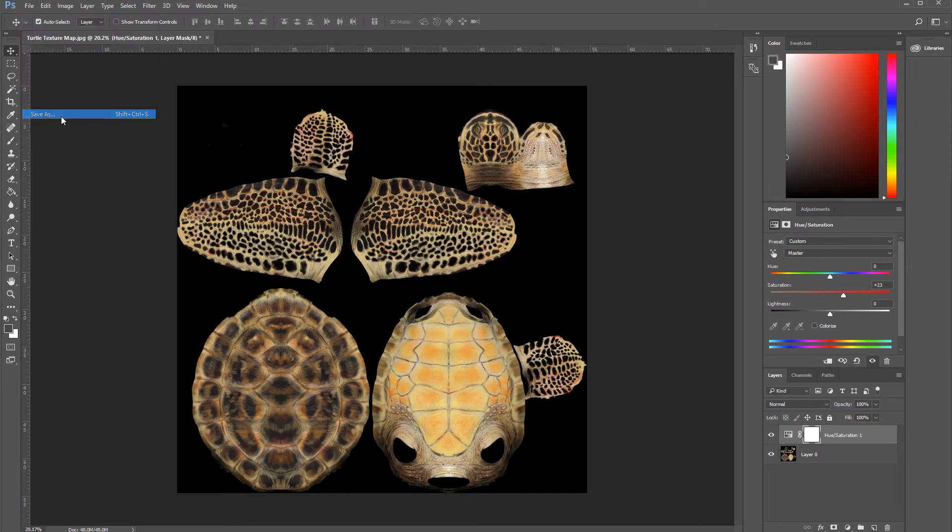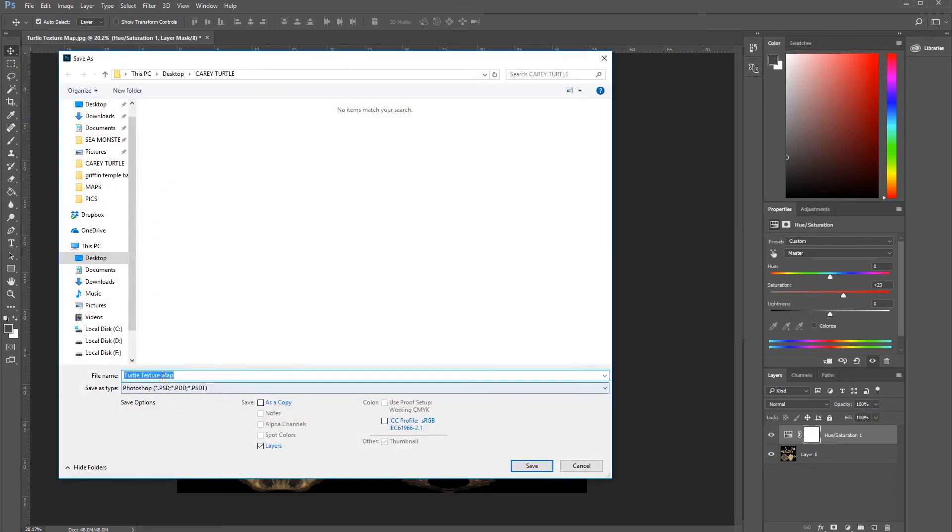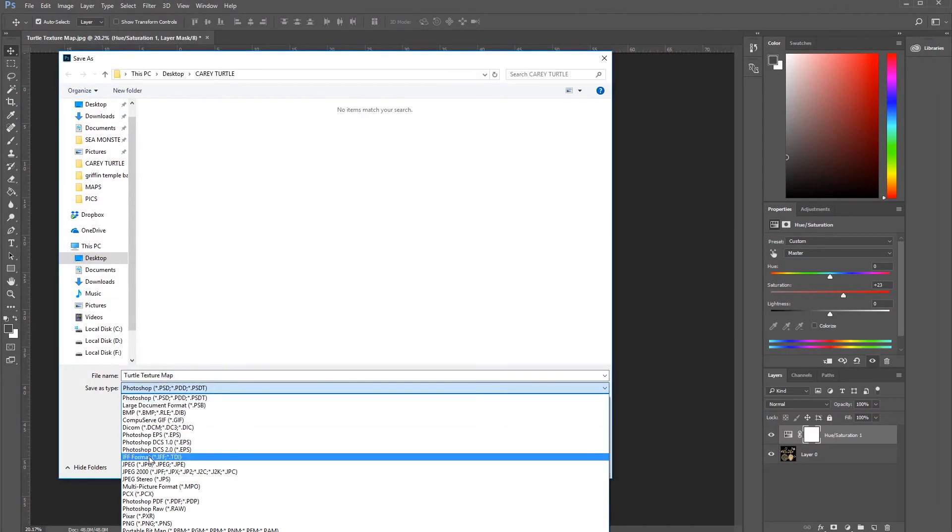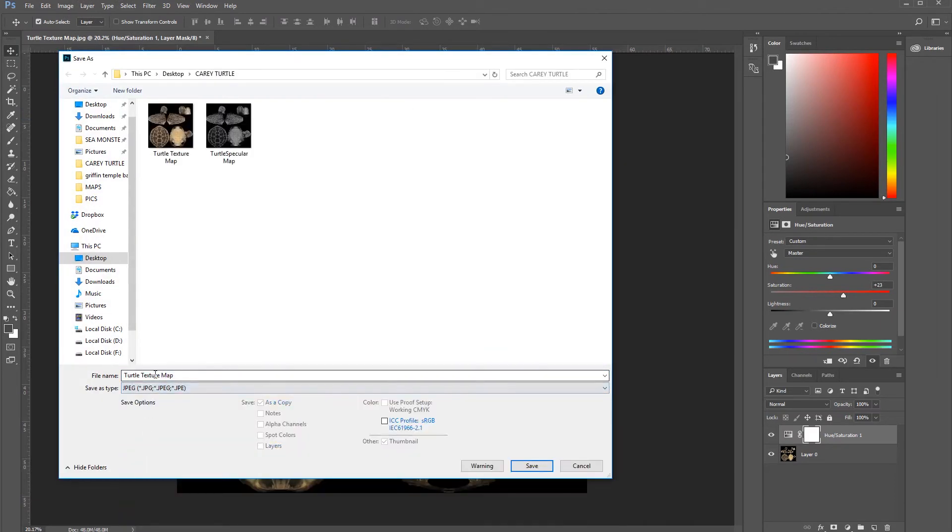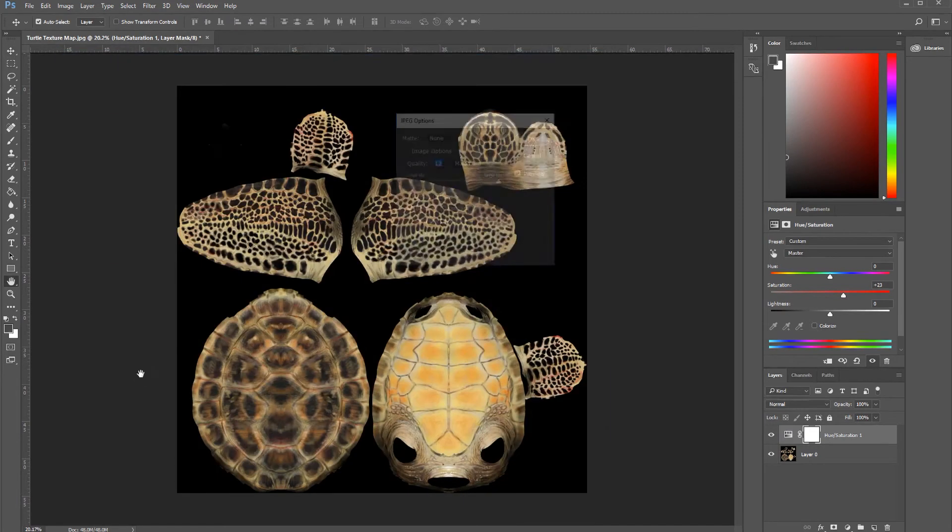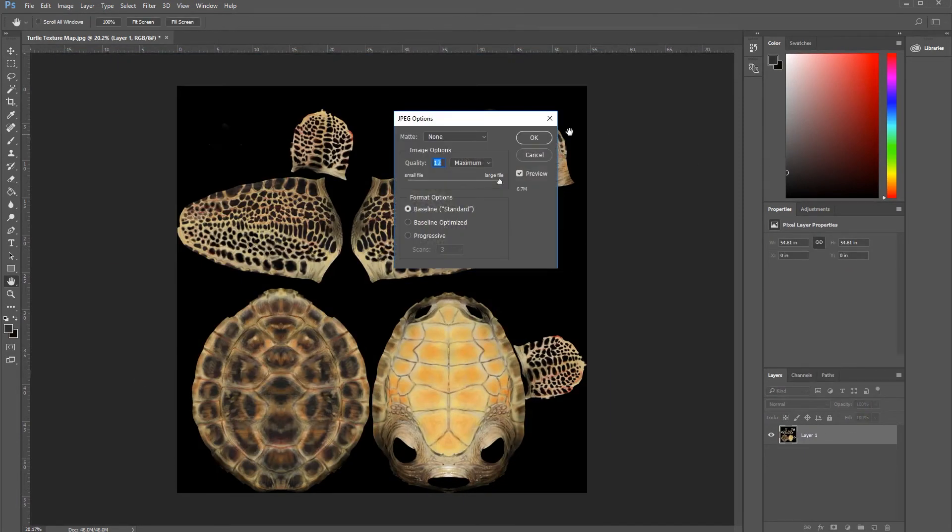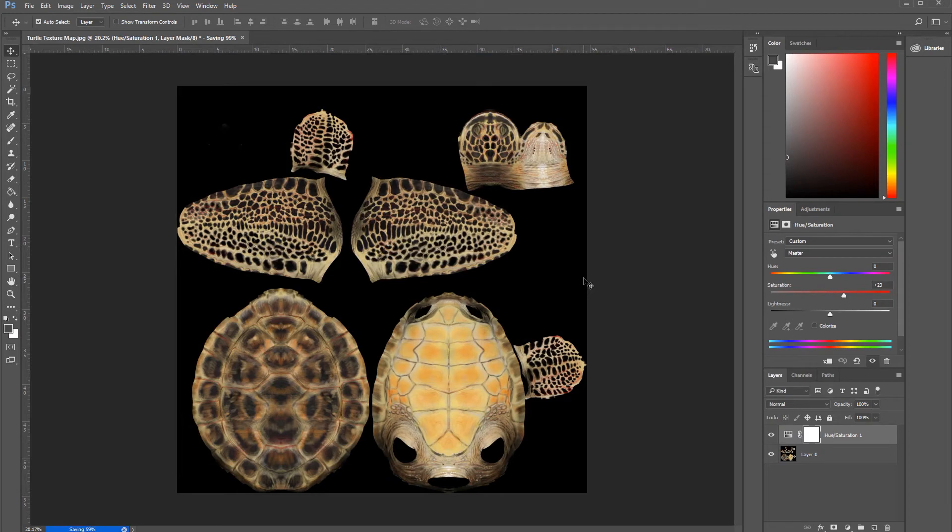Let's go and Save As, go back to JPEG again, and call it Subdermal Map. Save it.